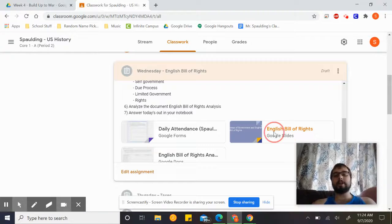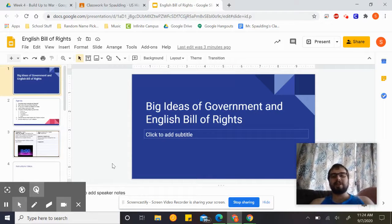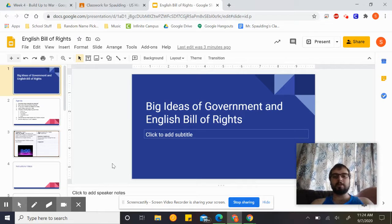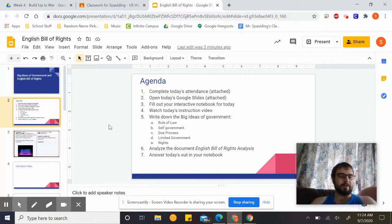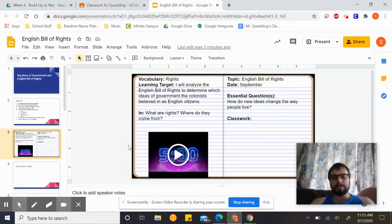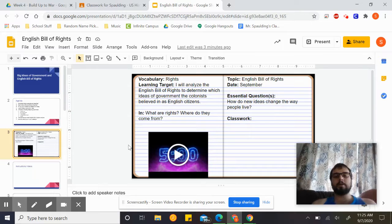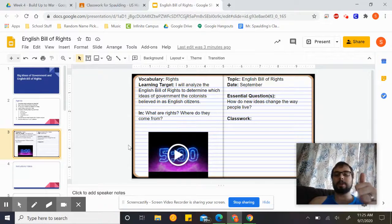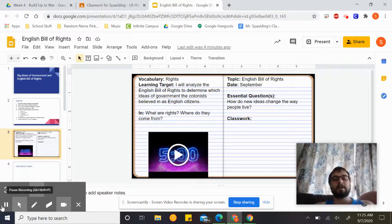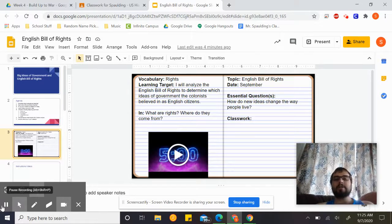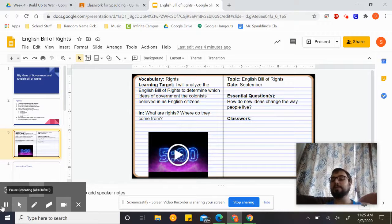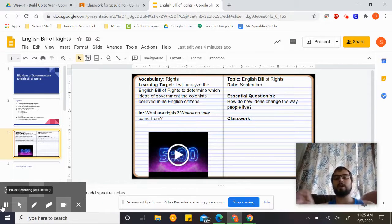After you've got that done, go ahead and open up the Google Slides for today. We're going to be talking about some big ideas of government and the English Bill of Rights. Our learning target for today: I will analyze the English Bill of Rights to determine which ideas of government the colonists believed in as English citizens. Remember, those people at that time did not view themselves as different from the people in England — they are one and the same.